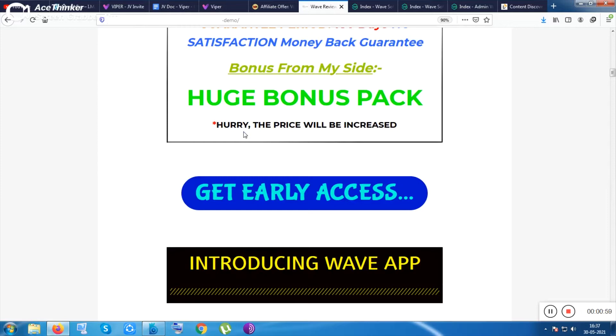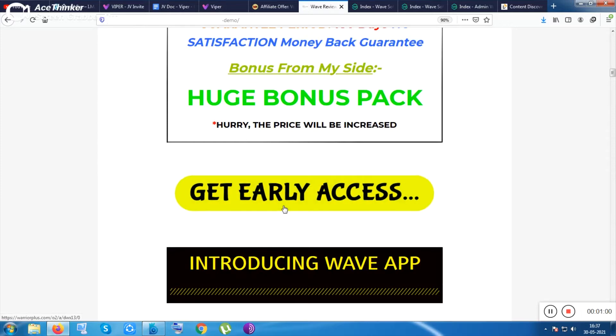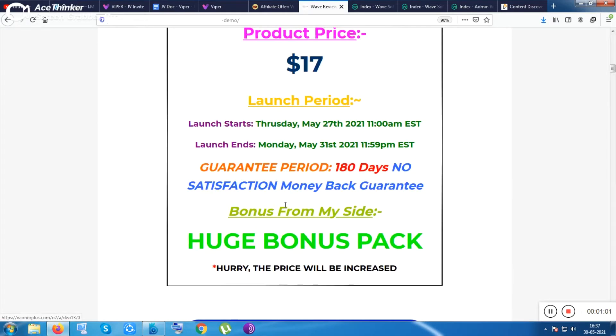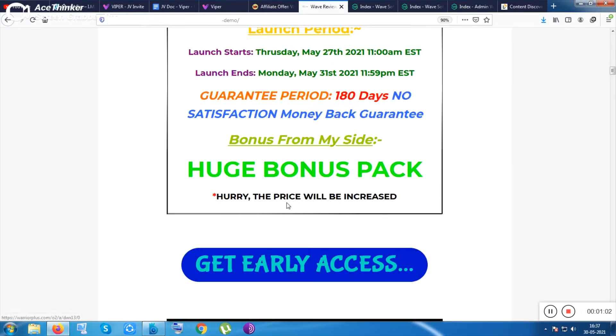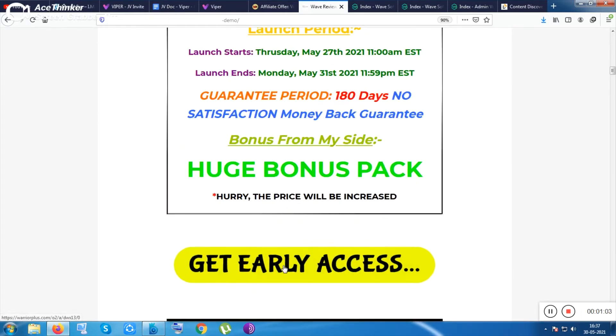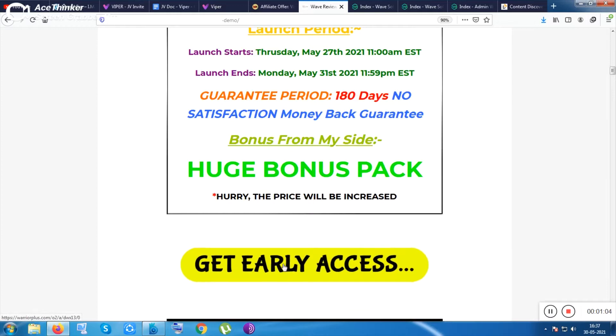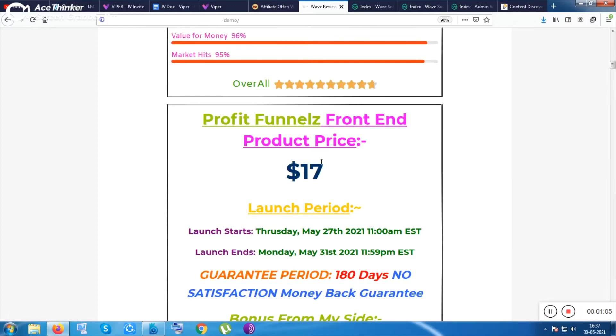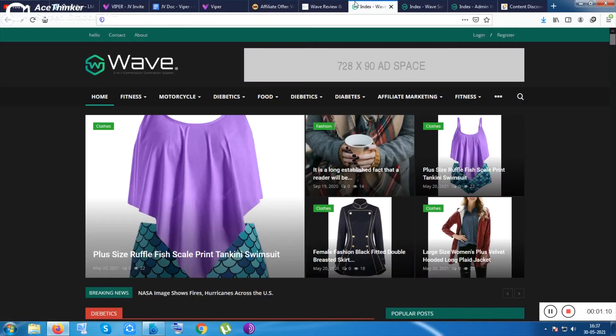After clicking on the link you will be redirected to this page. From there you can click on this button to get the product within just 17 bucks and you will be given the bonuses with the product.